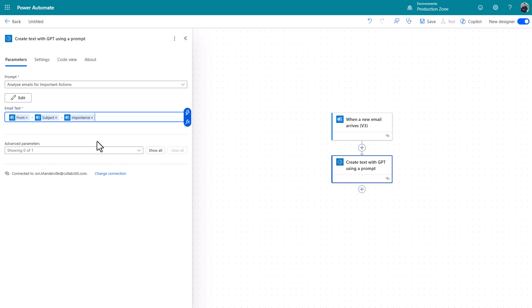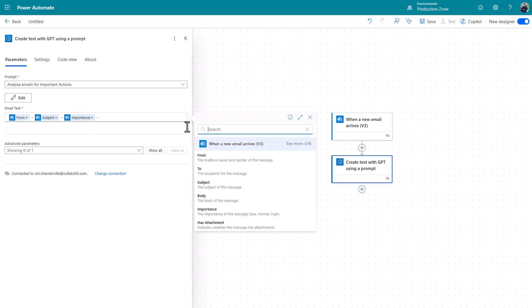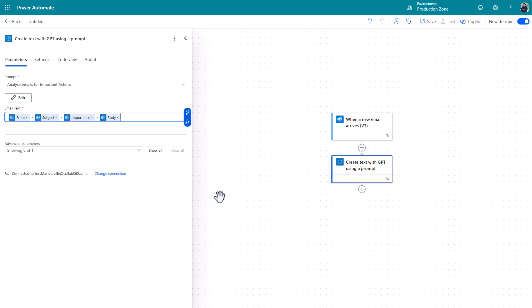I might want to know the importance. I'm just adding data to this prompt now effectively and I certainly want the body of the email and that's pretty much it.